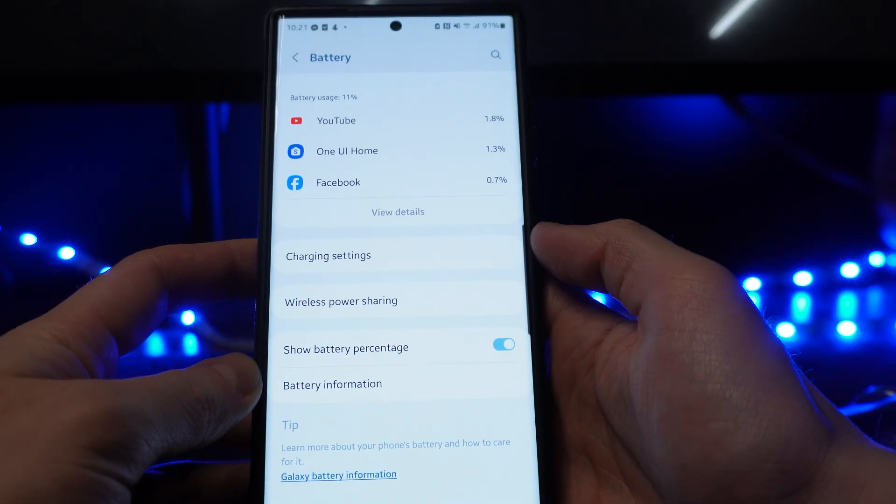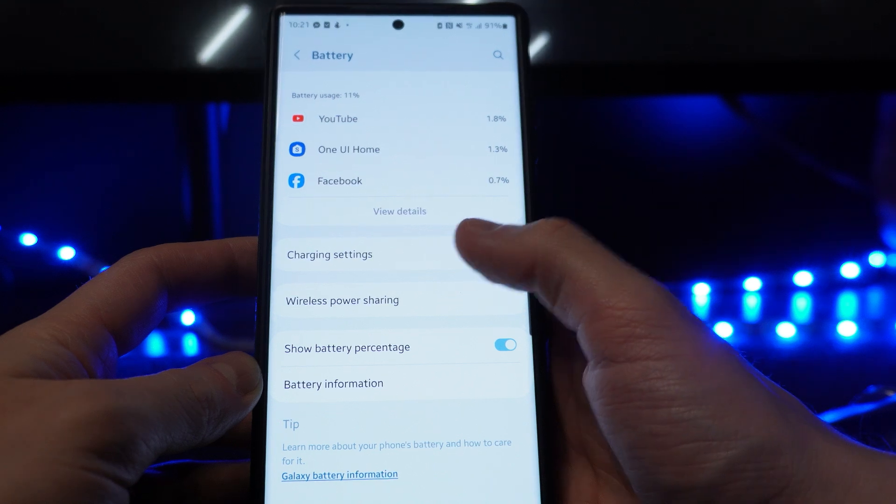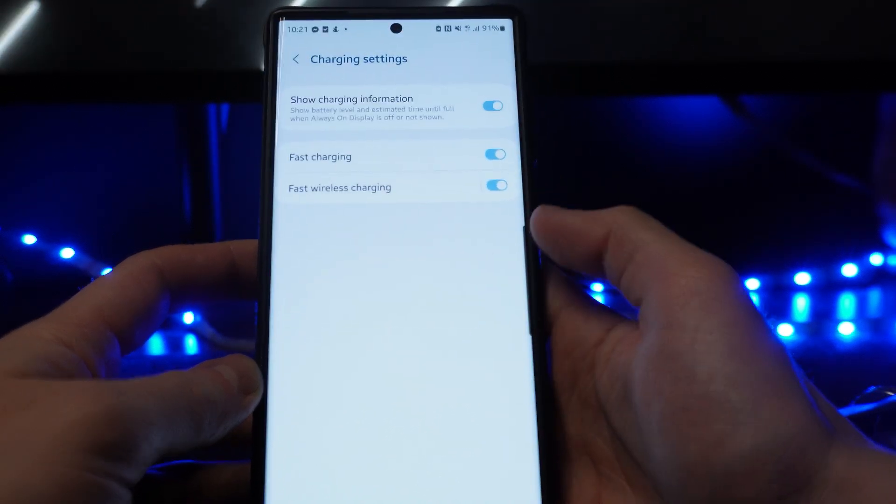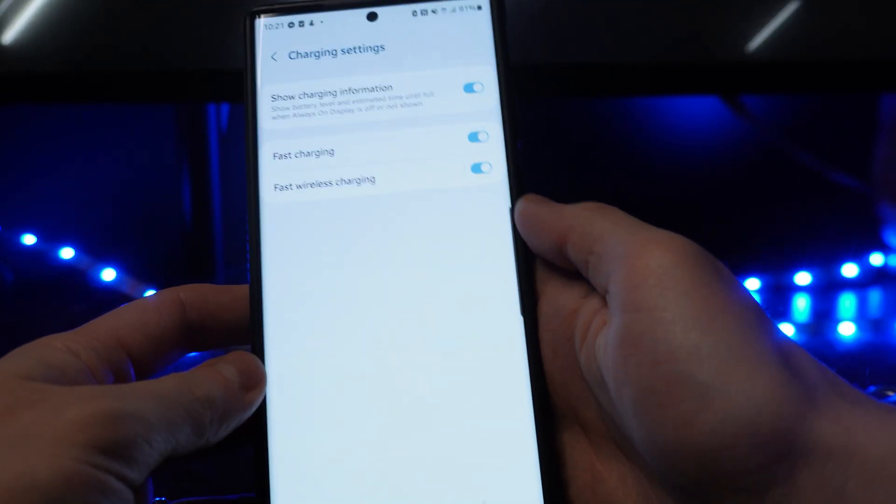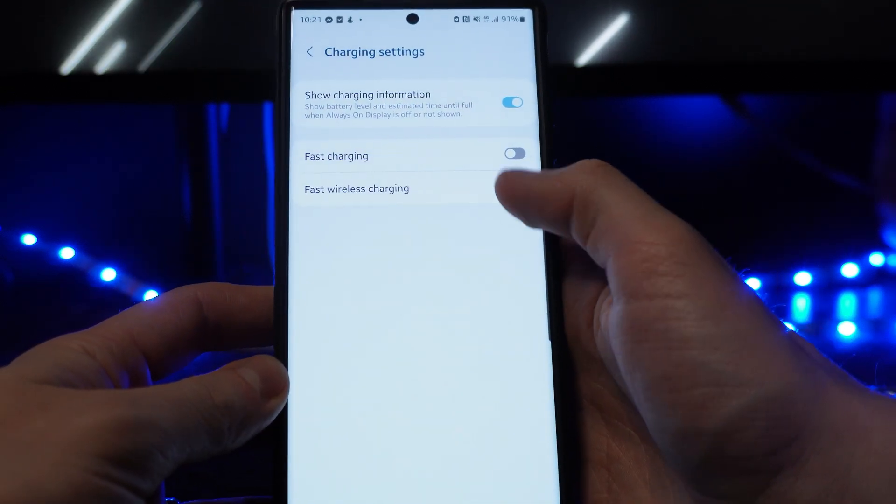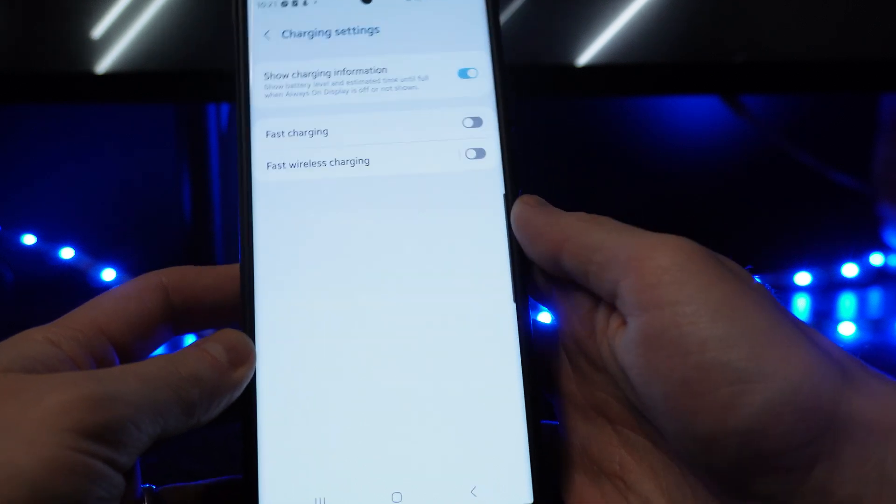So click charge settings and then what you want to do is disable fast charging and also fast wireless charging.